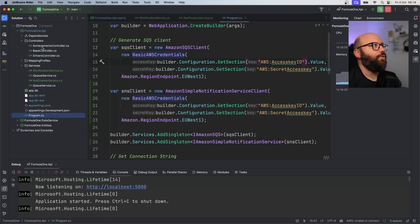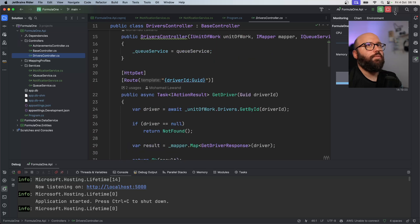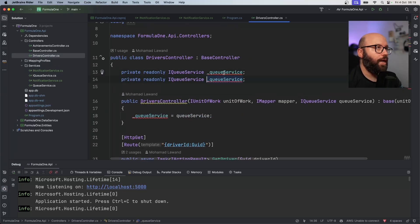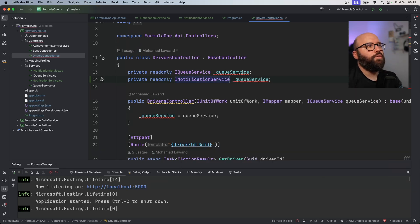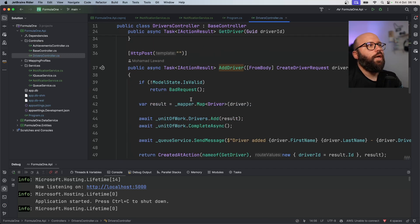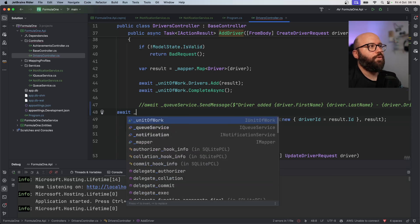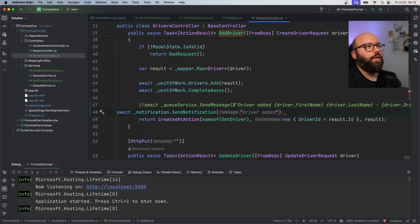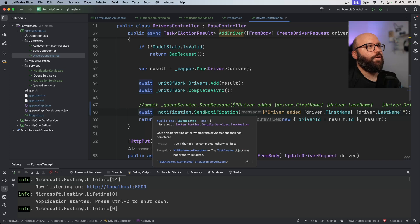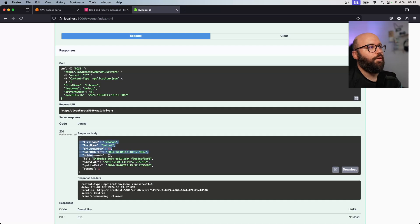The error is due to the queuing - I forgot to update the controller. Going back to the controller, I'll inject `INotificationService` as `_notification` through the constructor. In the `AddDriver` action, instead of relying on the queuing mechanism, I'll call `await _notification.SendNotification('Driver Added: ' + driver info)`. Apologies for forgetting to add it - simple fix.